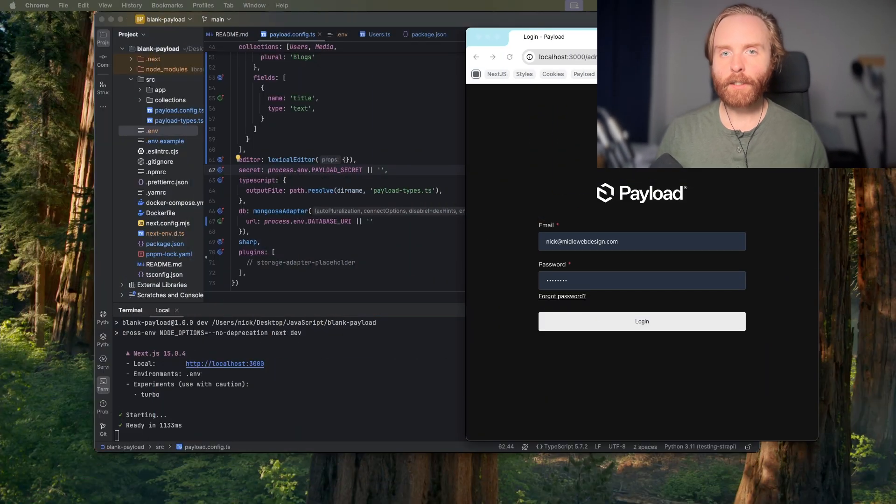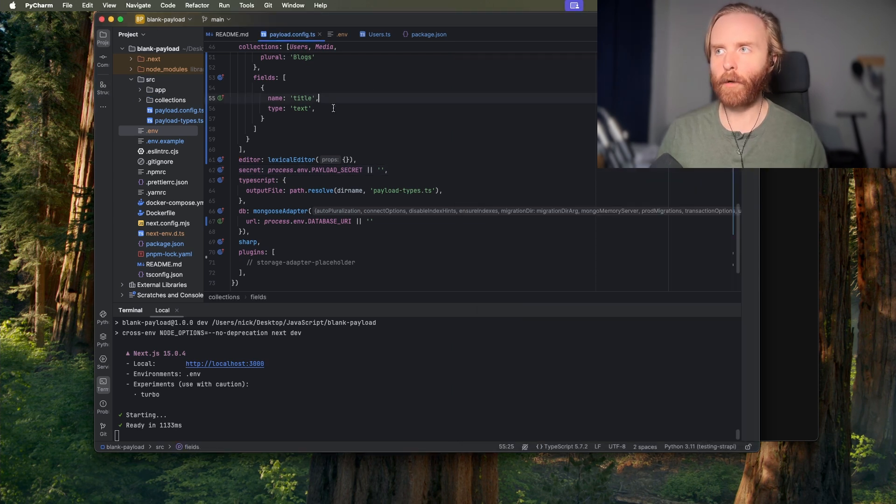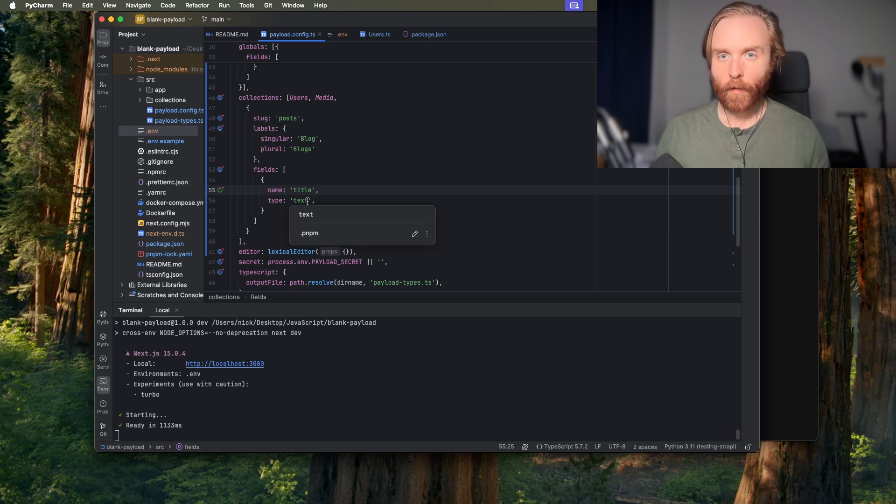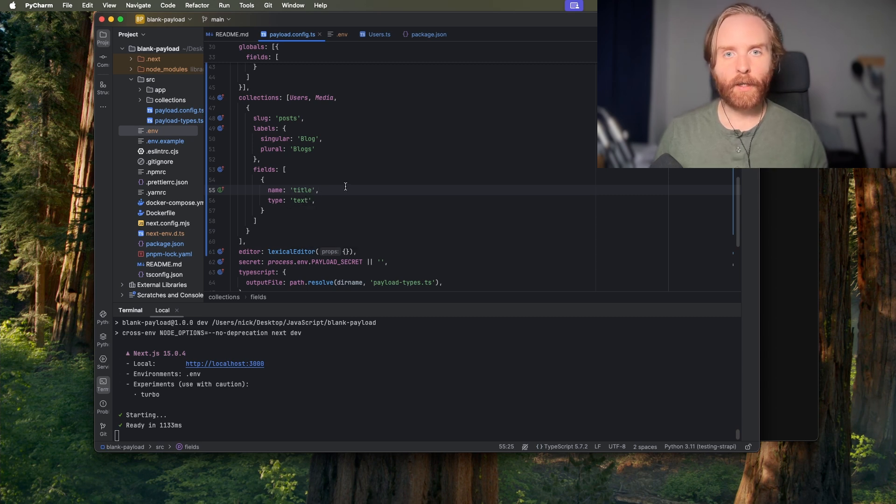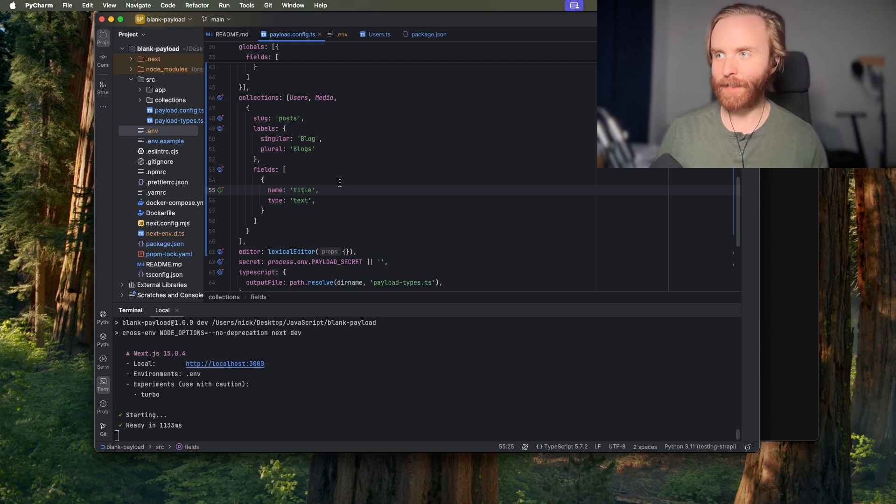The text field is your standard HTML text form field. We created a couple in the last video when we made our basic collections like so. This field saves your content as a string and only requires the name of the field and the type option in order to initialize the field and that's exactly what we did in the last video.